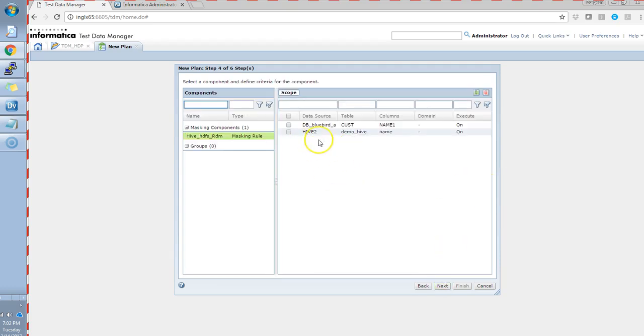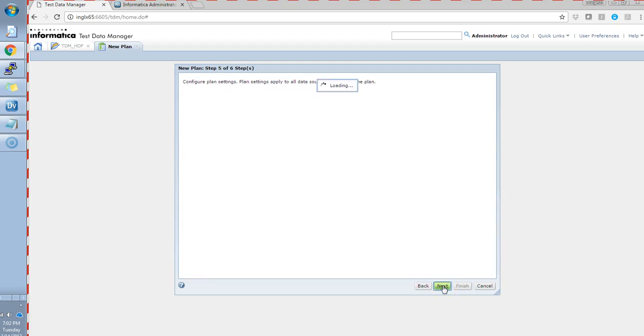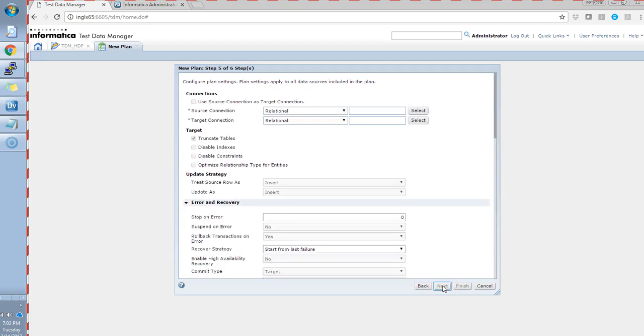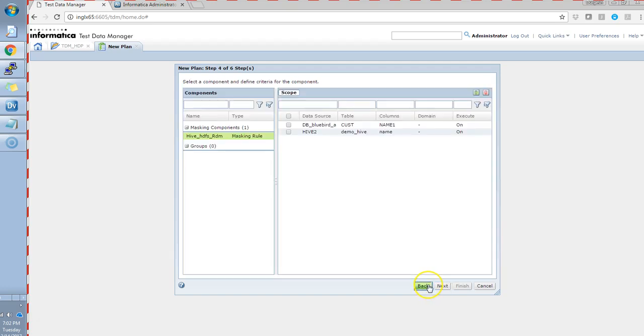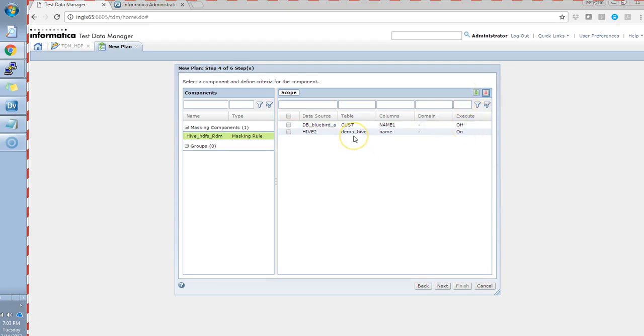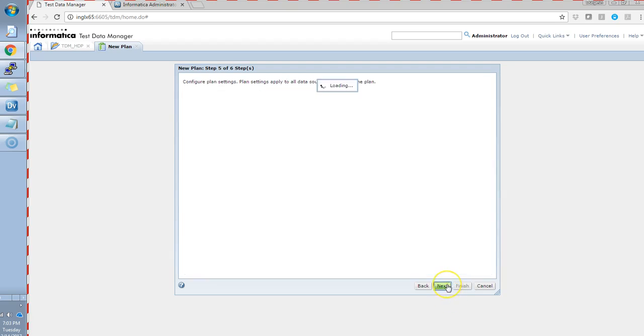Here, we have the masking rule defined for the hive 2. Currently, it has been enabled for other data source as well, which we don't want. I'll just stick to the hive data source table in this.